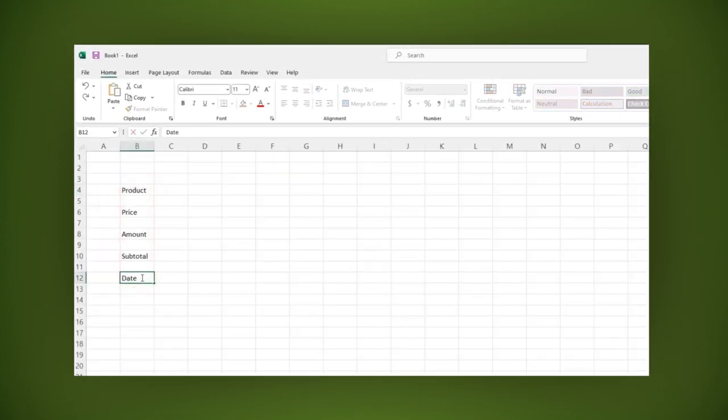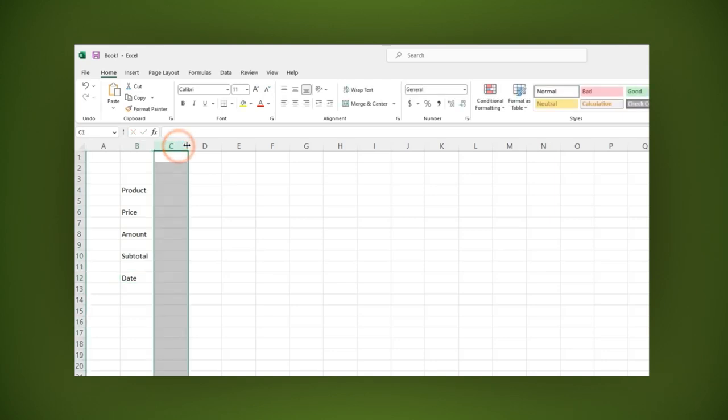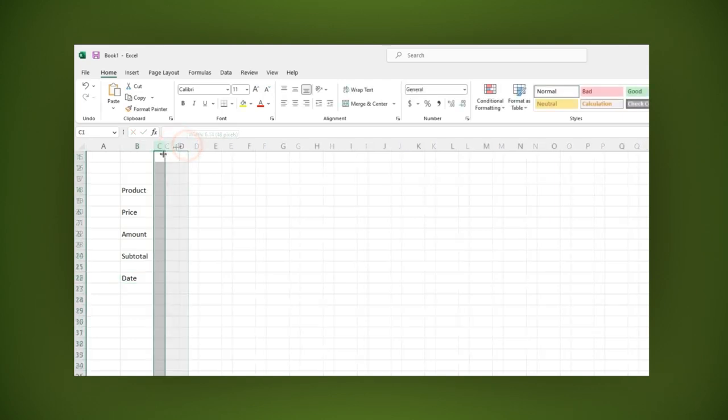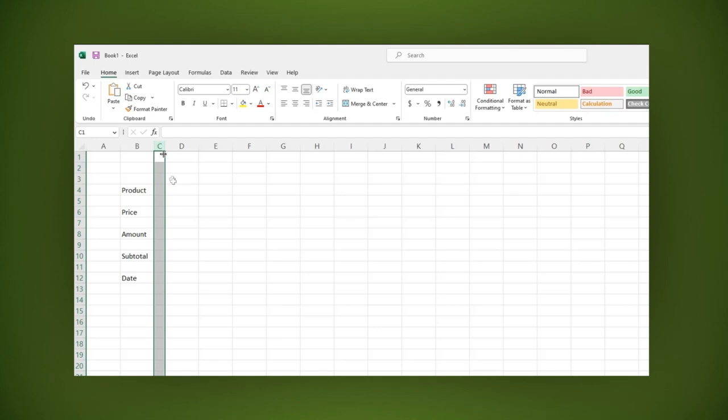Let's create space between the first and third columns by making the second column narrower like this. Now in the third column let's create the input fields.